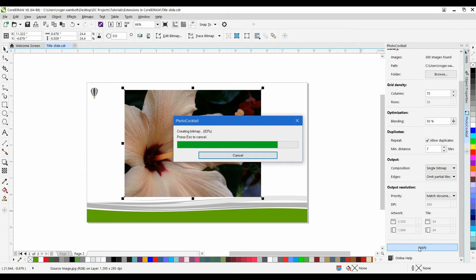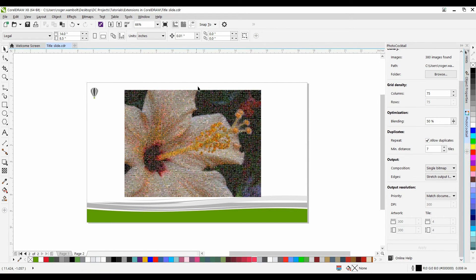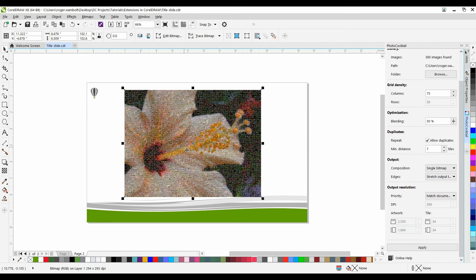Now, depending on the settings you're using with respect to grids, columns, and blending, it can increase the time it takes to do the calculations. And now that it's done, I'm going to zoom into our image with Shift-F2.